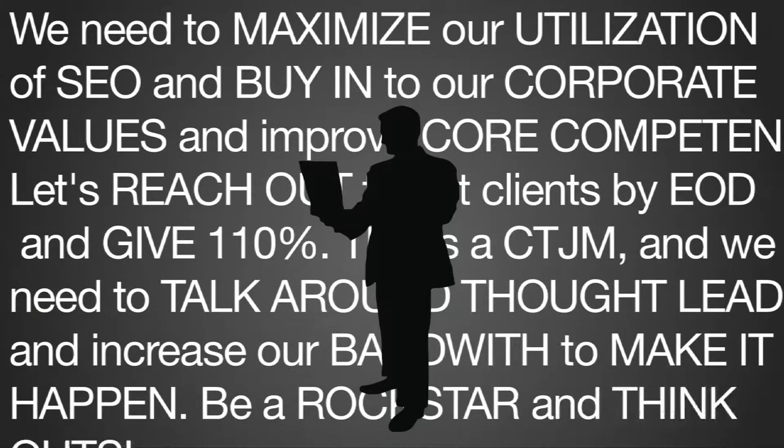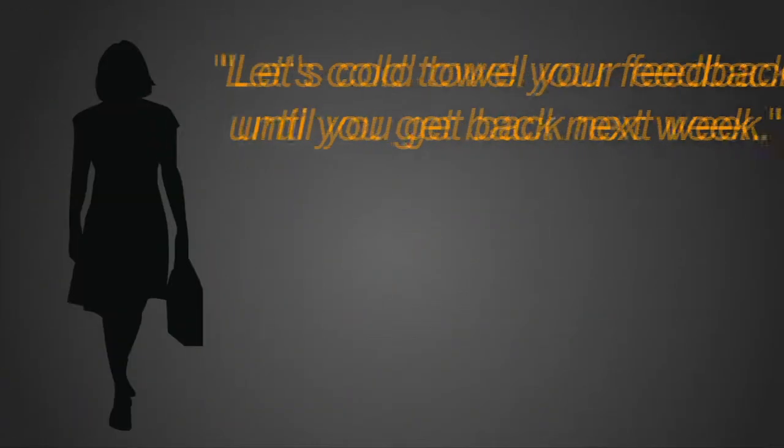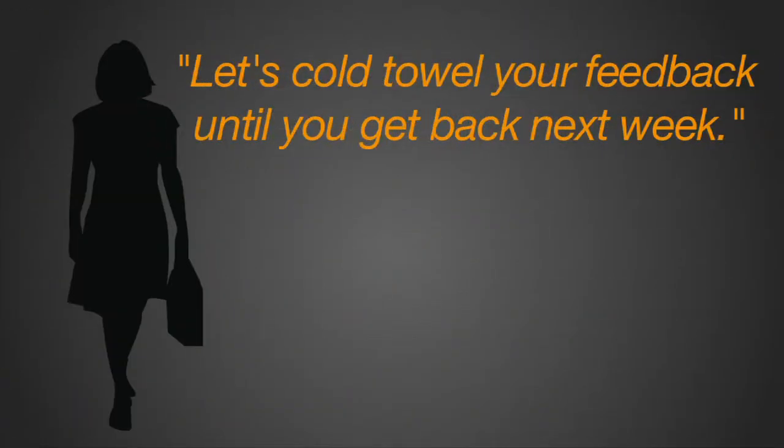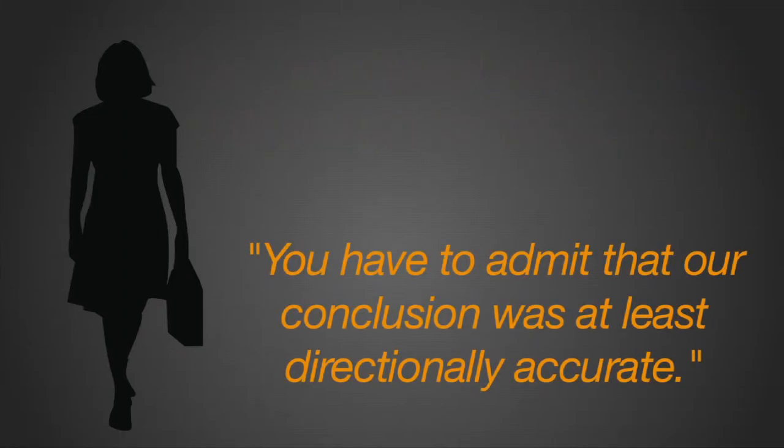They constantly invent new tech-laden words, bastardize others, and turn nouns into verbs. They ignore their audiences, oblivious to the context of their words. In other words, they talk without speaking.